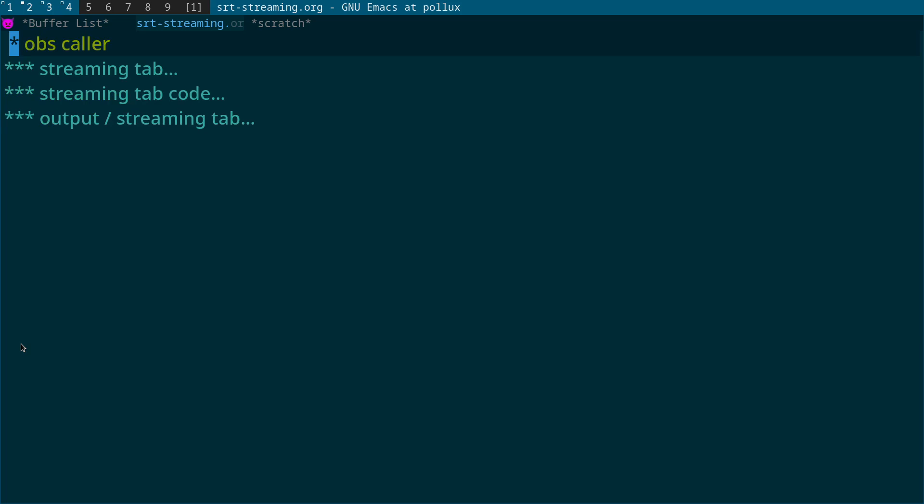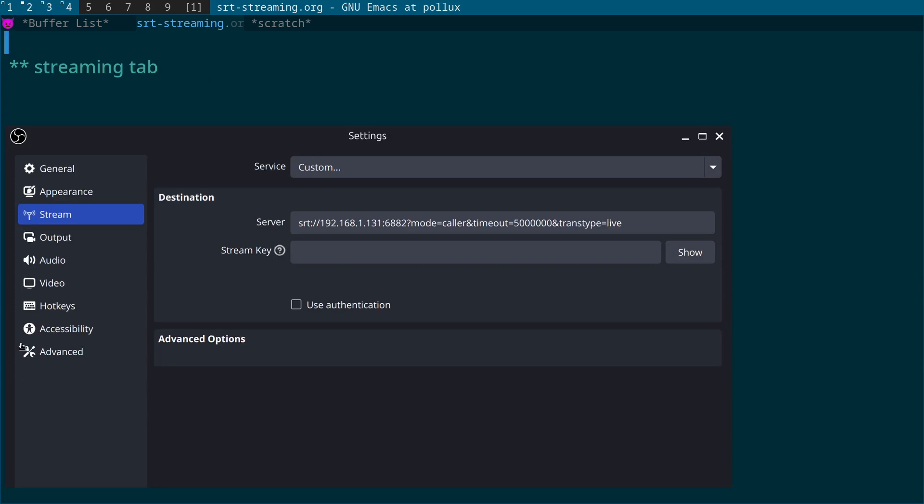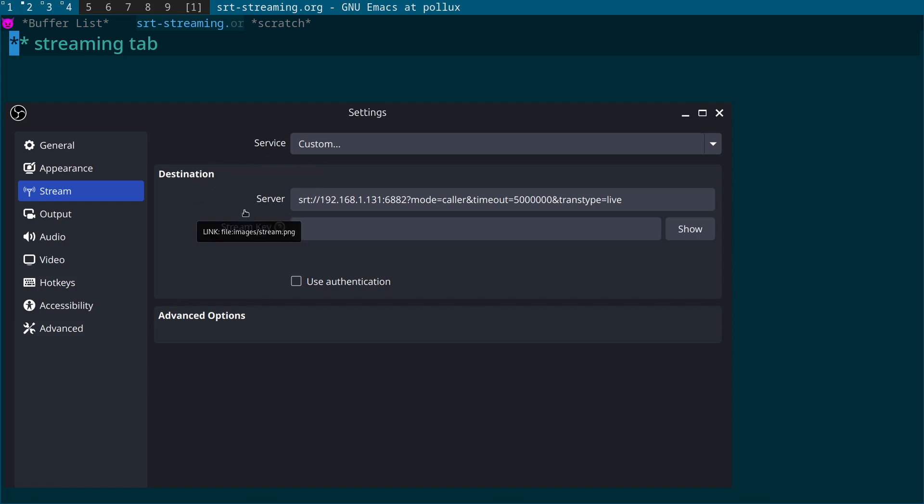So next what we have is what's called the OBS caller, so this is the SRT caller. What we're going to do is come across to the streaming tab. So open the OBS Studio settings and come across to the streaming tab. What you'll see here is we've got service set to custom, and then server.